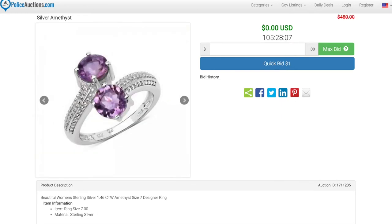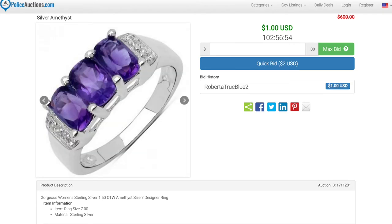I've included links to some of the amethyst items featured in this video, but I can't include them all. So be sure to check out the jewelry section on policeauctions.com for a full selection.